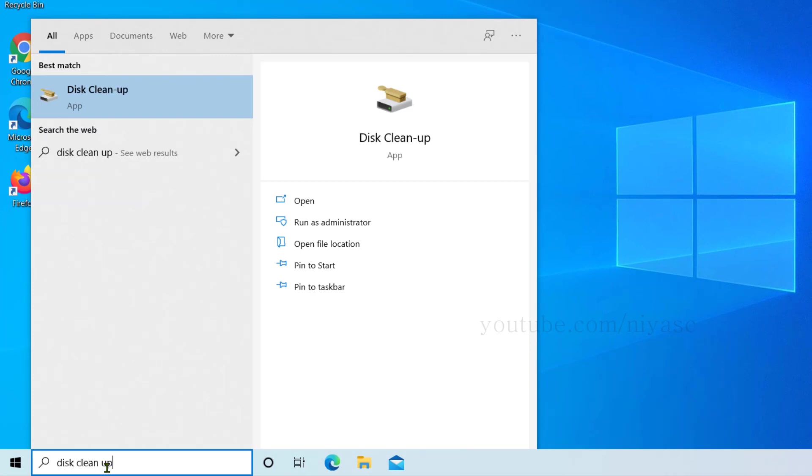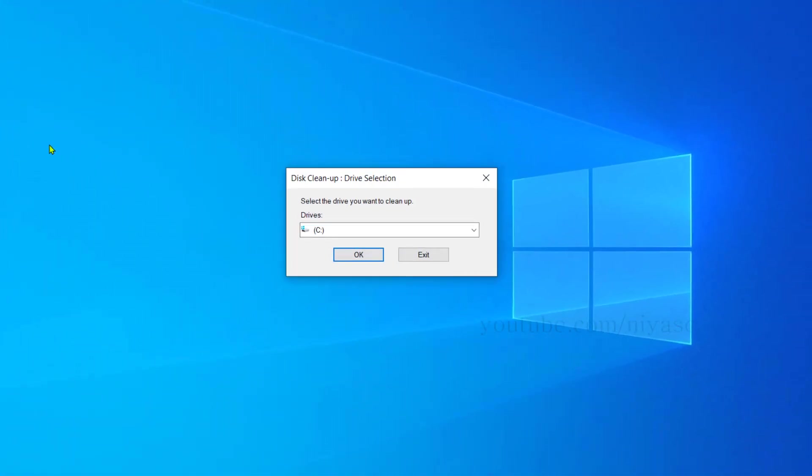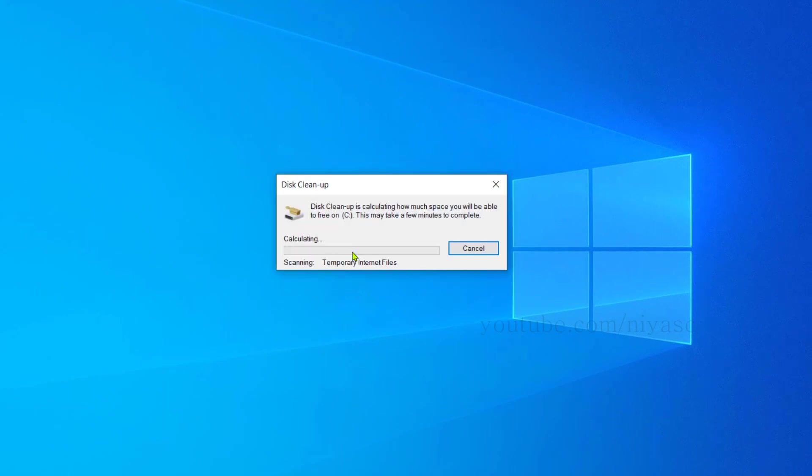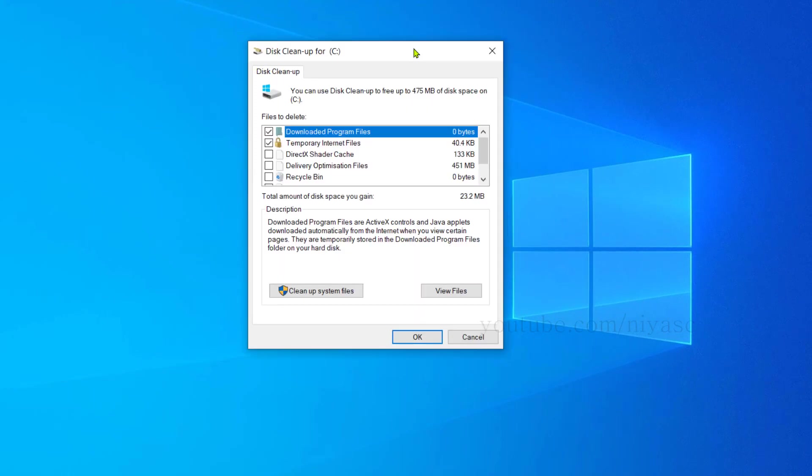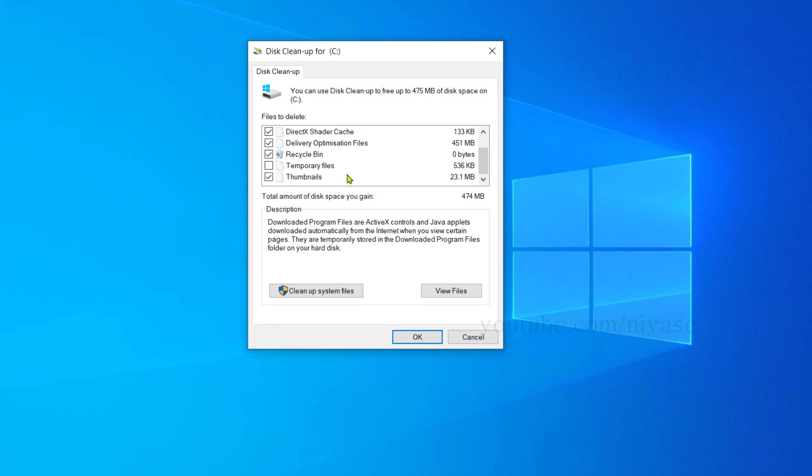It will perform a quick scan over your drive and show you this window. Once you're here, check each and every option and click on Clean Up System Files.